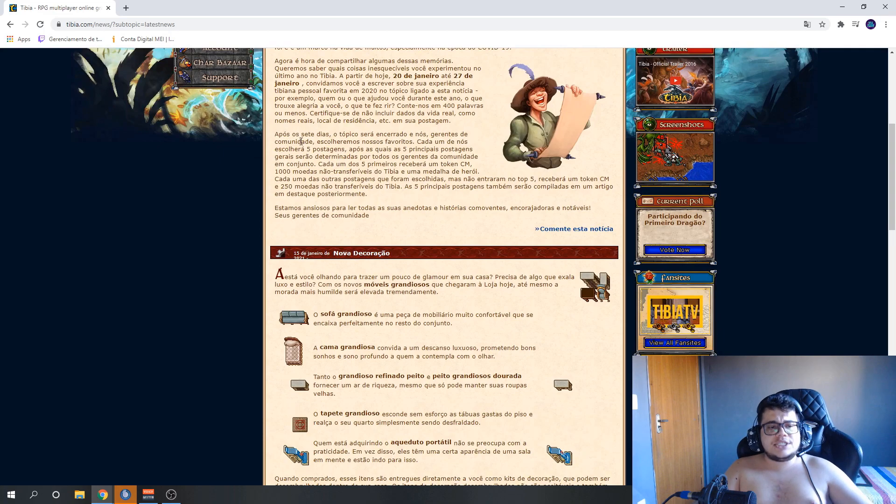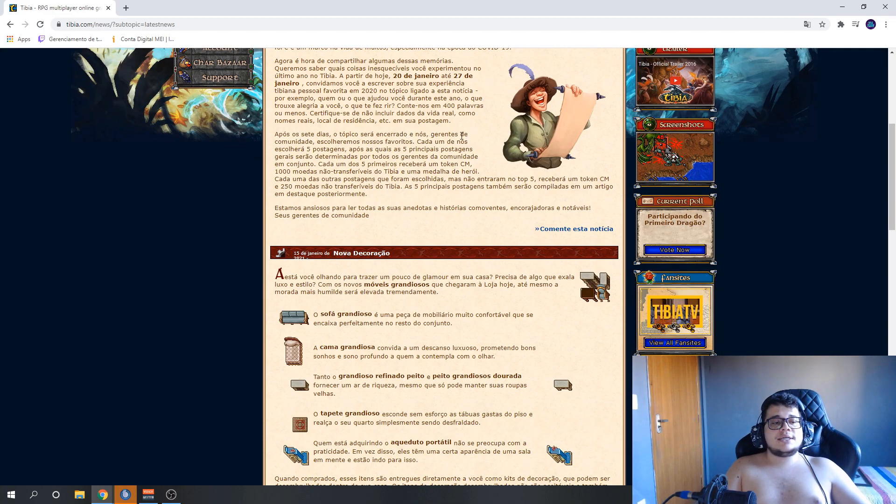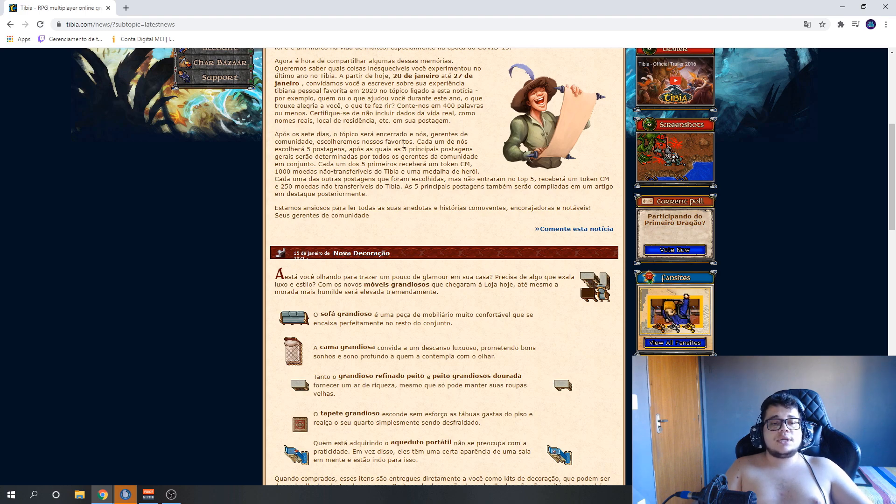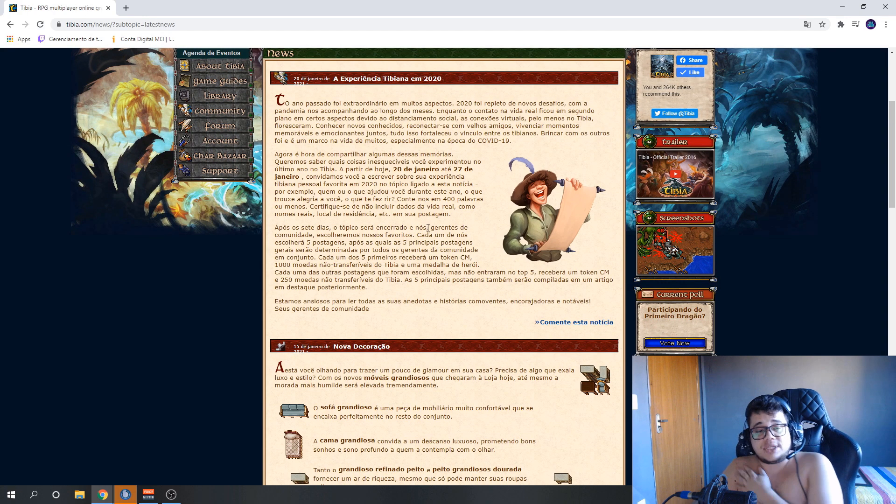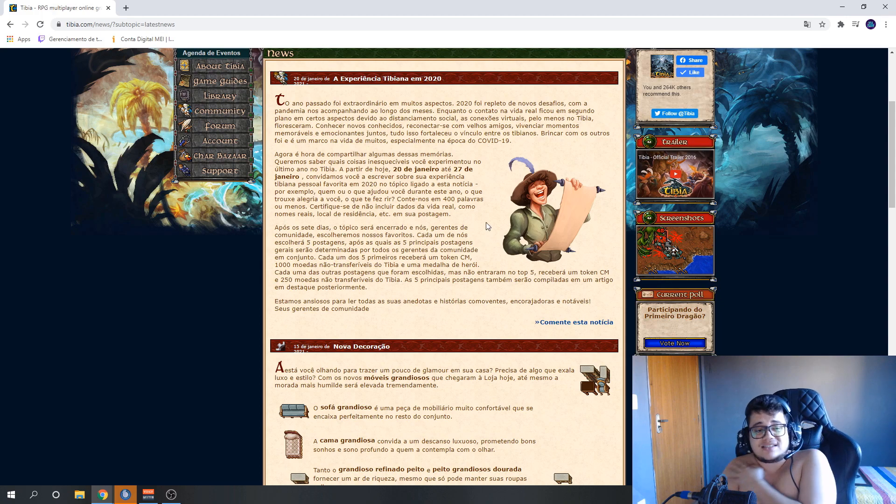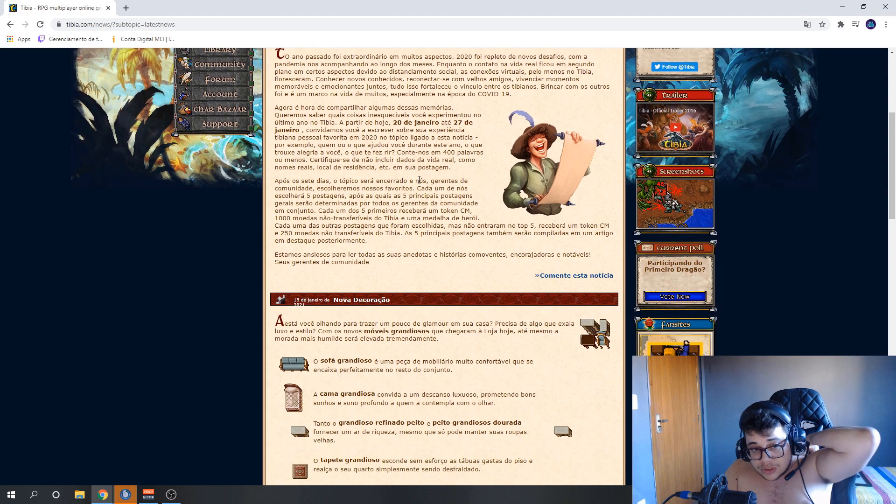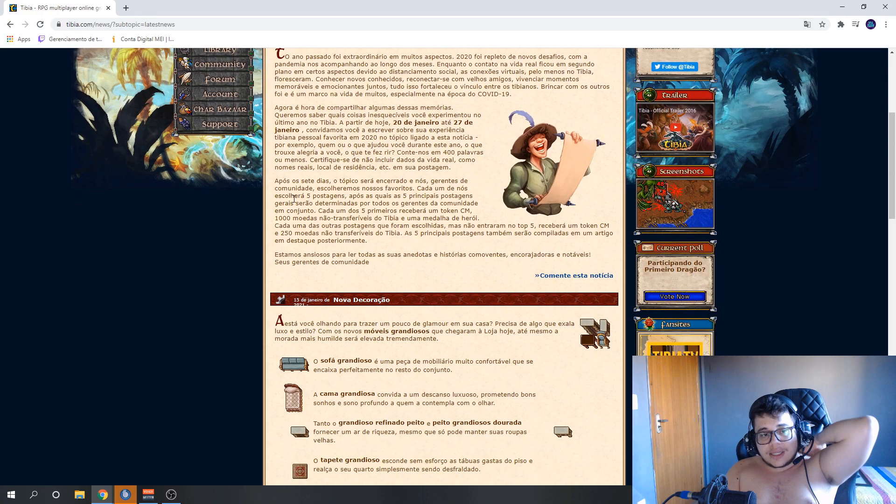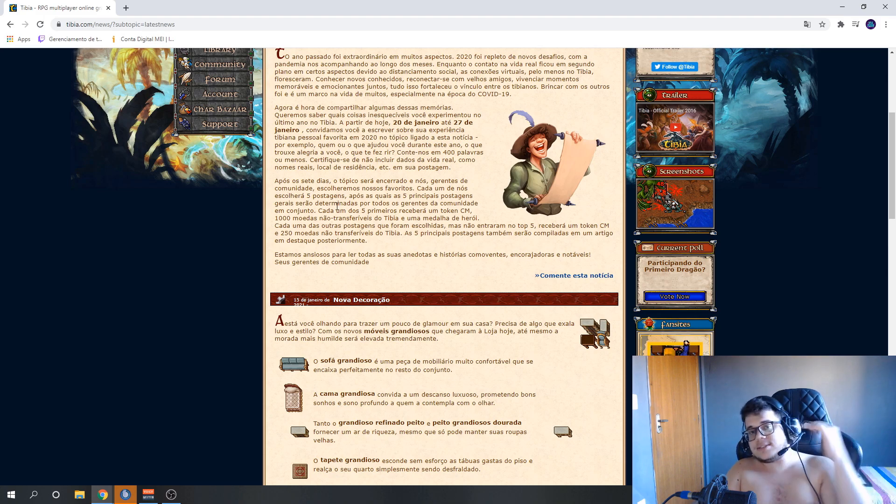After seven days, the topic will be closed and the CMs will choose their favorites. Each CM, here's an important point that Cipsoft could have clarified but didn't. They said each of us CMs will choose five postings. So each one will choose five.